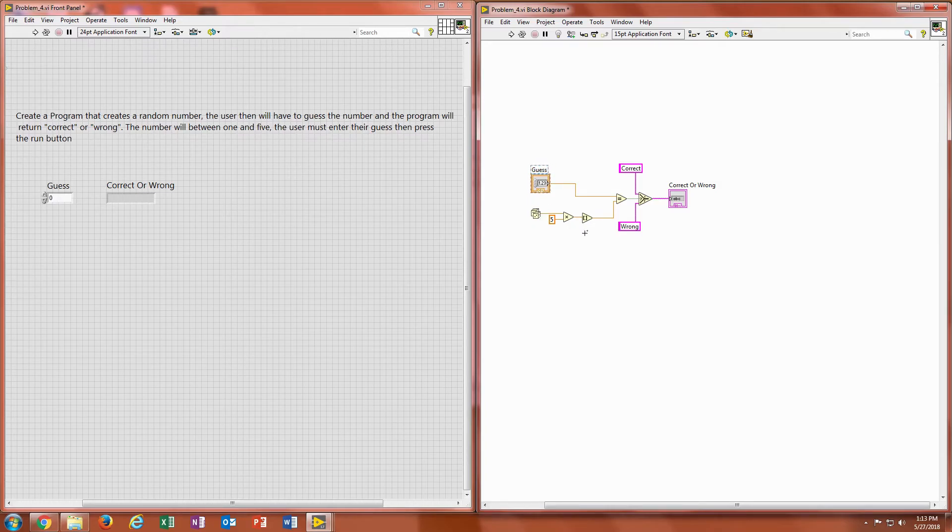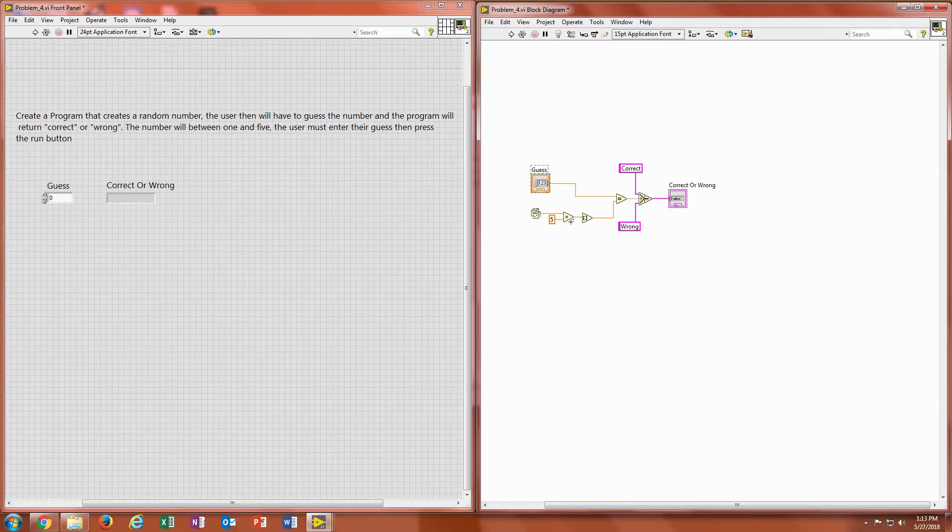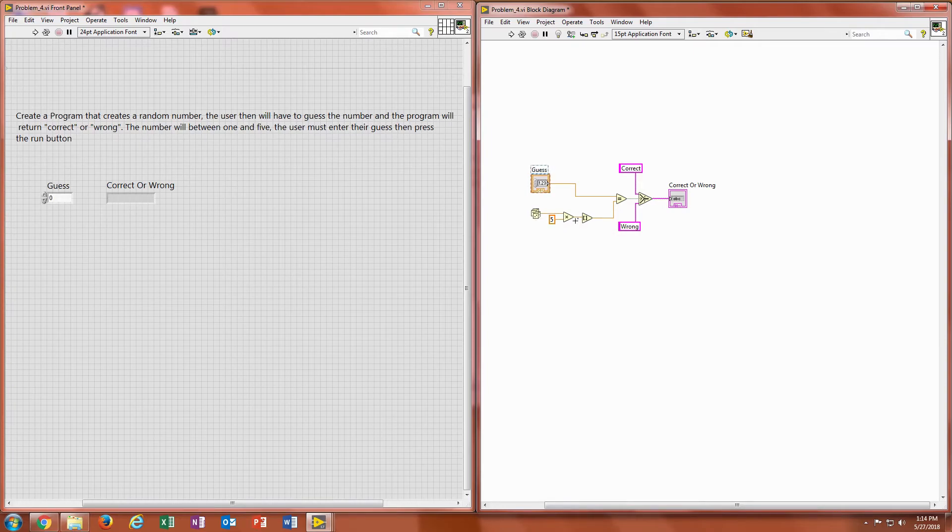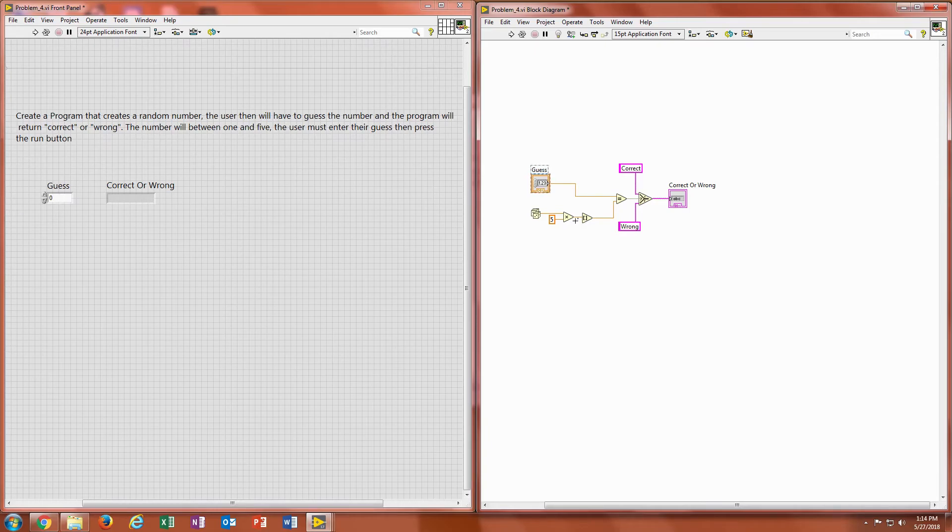But when you put it through a multiplier, it will change that range to whatever the multiplier is. So now the range, since I multiplied it by 5, is going to be between 0 and 5. But that could be any decimal number between 0 and 5. So we want to get that rounded nice and evenly to a whole number so the user can guess just 0, 1, 2, 3, 4, or 5.